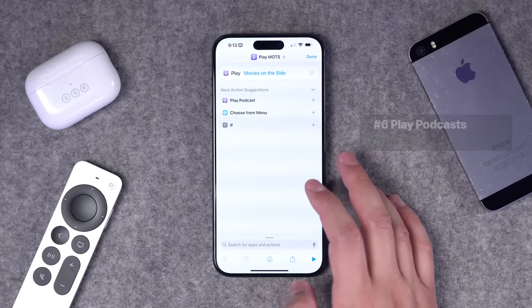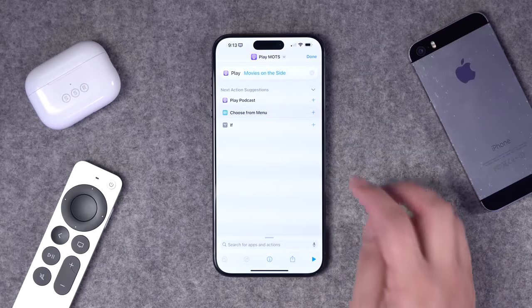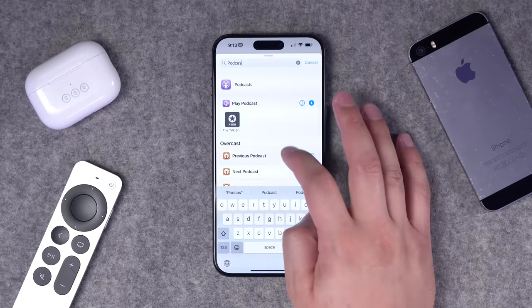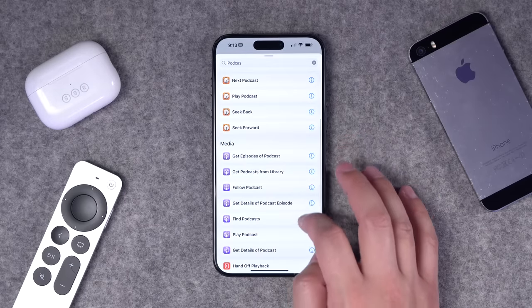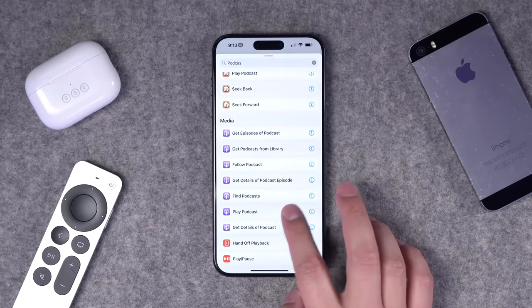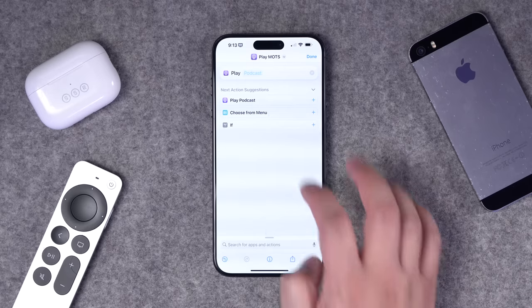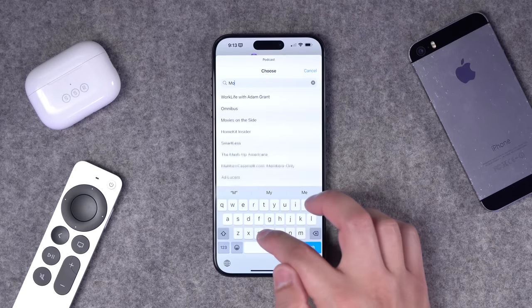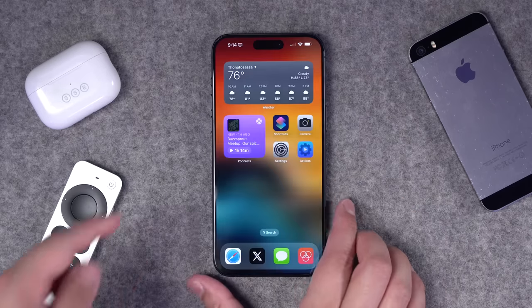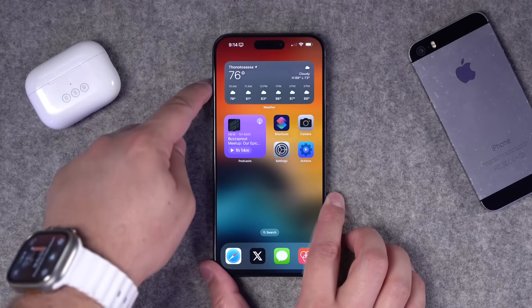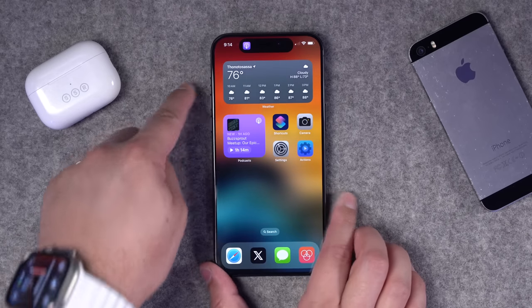If you love podcasts, you can have the action button just play an episode of your favorite podcast. Create a shortcut, search for the 'podcast' action, scroll down to 'play podcast,' and search for a podcast you follow. Now set it as your action button and just hold it — your podcast starts playing.